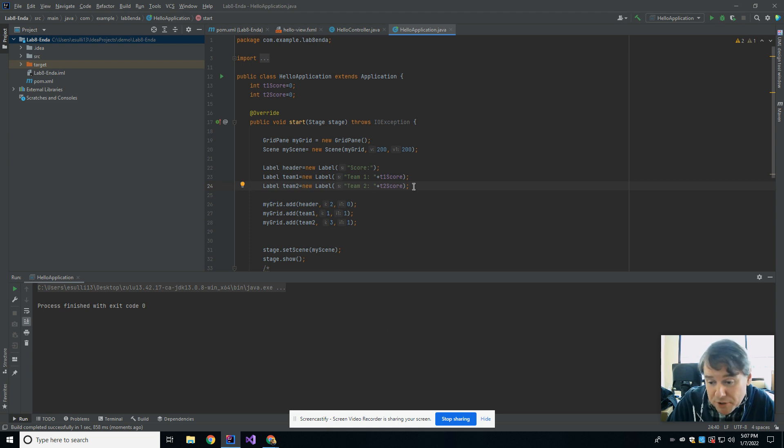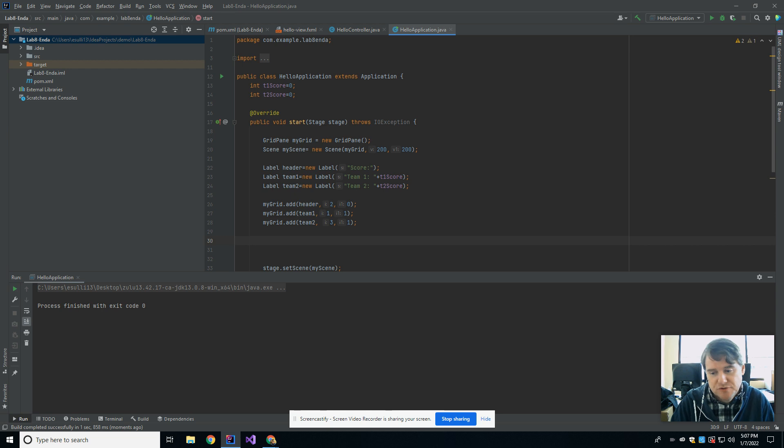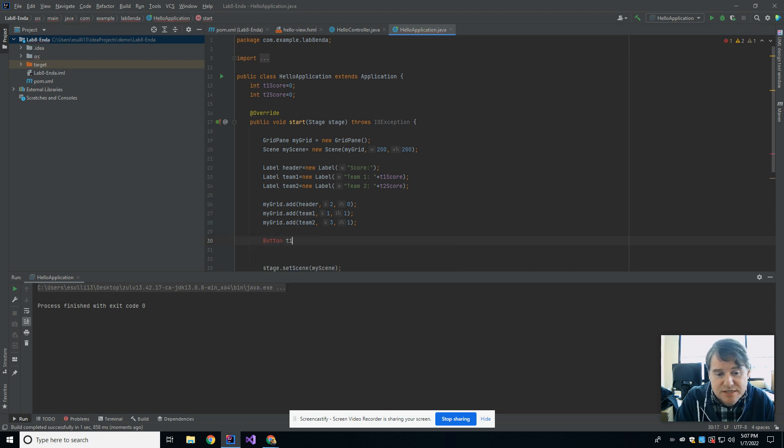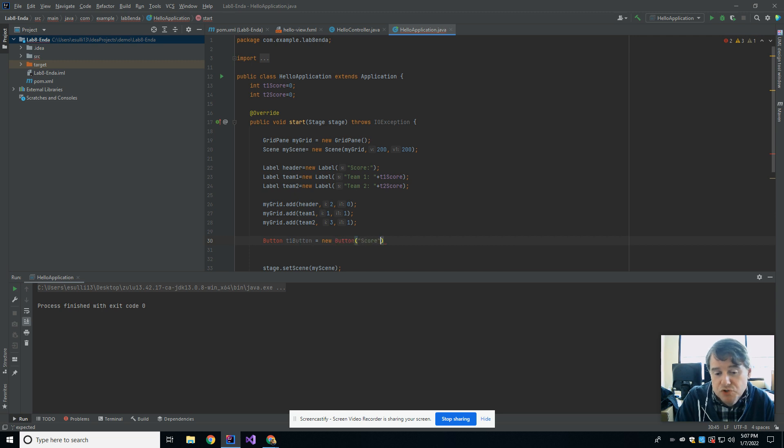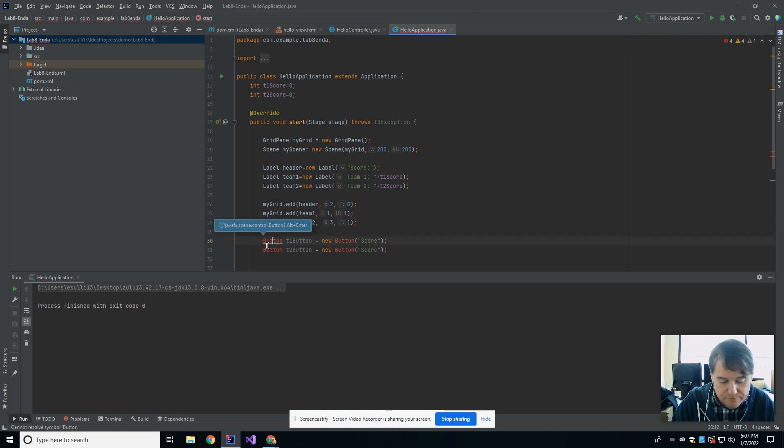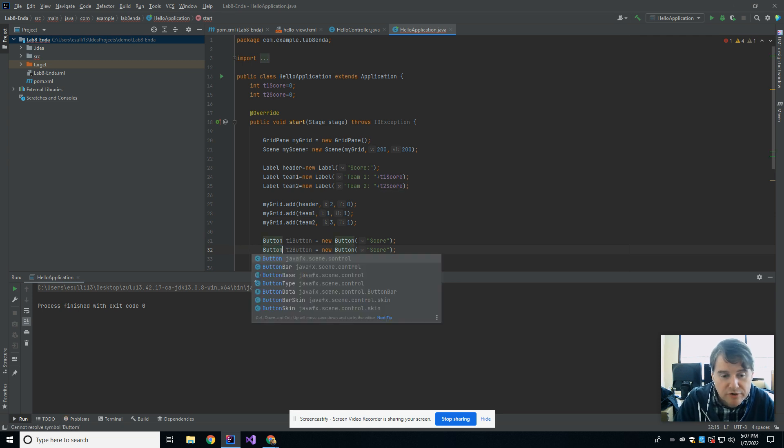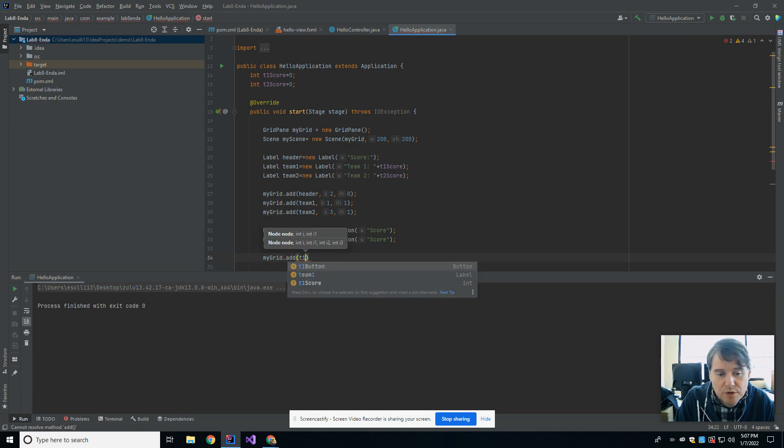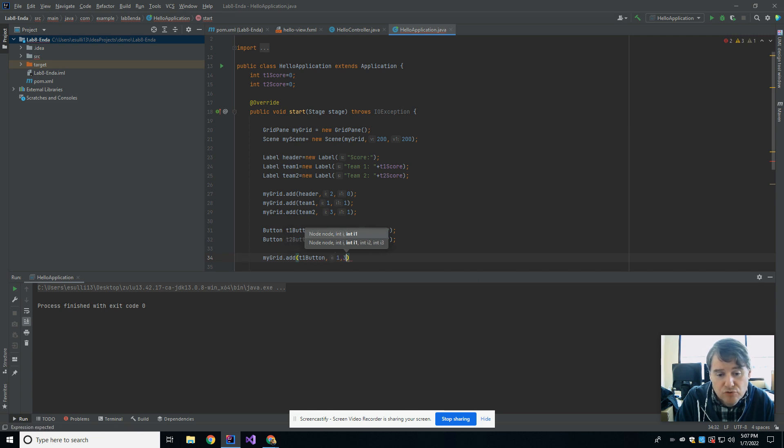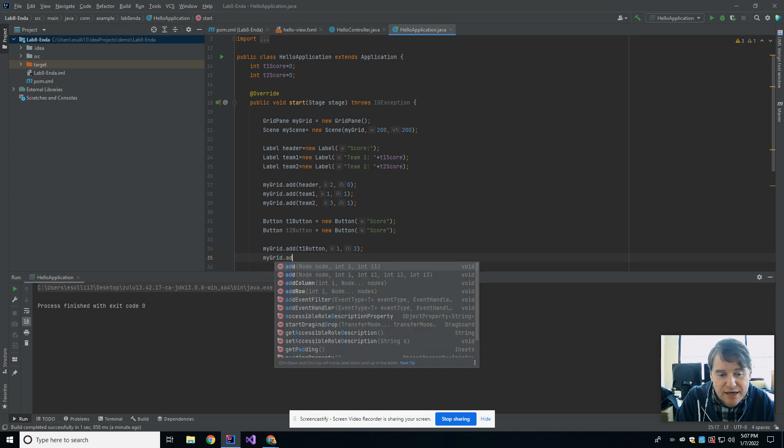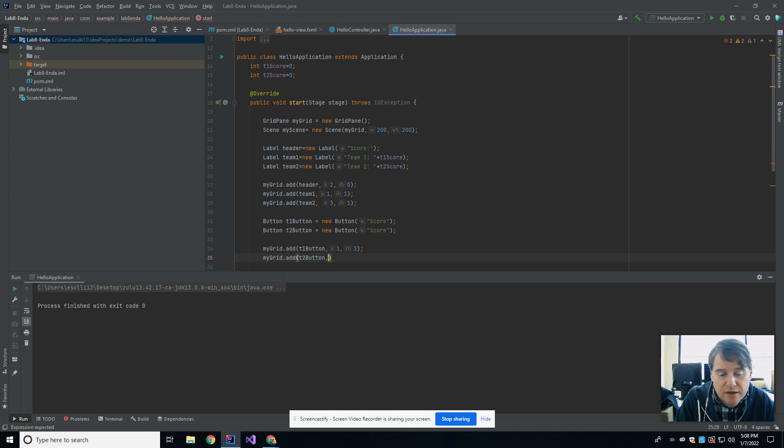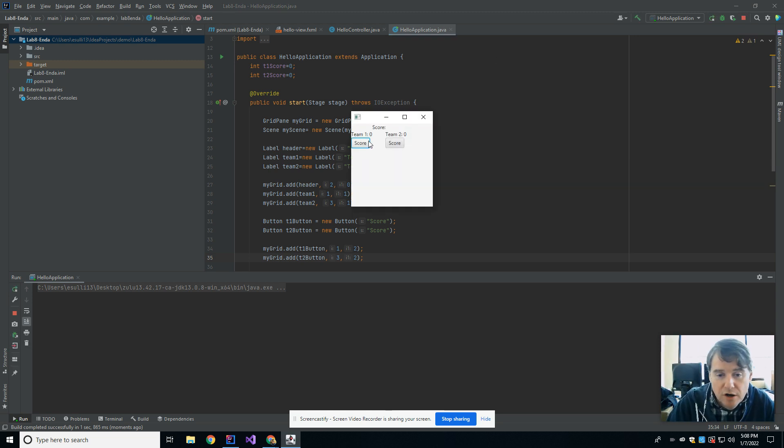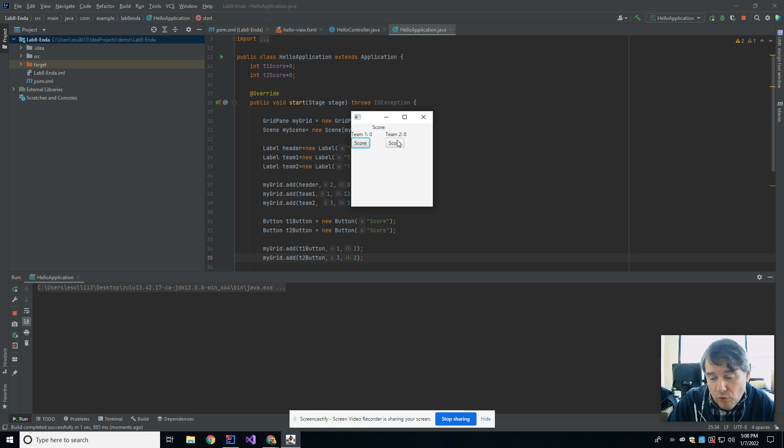So underneath each of those, I'm going to have a button that's going to allow me to add a score to each of them, so I can press a button when either side scores. So what we're going to do is we're going to create Button, and this is going to be t1Button equals new Button, and I'm going to put the word score on the button. I'm going to make another button, t2Button equals new Button, and again, it's going to say score. And we're going to stick those into my grid. This is going to be t1Button. I'm going to want that in column 1, but in row 2, and I'm going to want myGrid.add t2Button in column 3, row 2. So that puts them underneath the score. So hopefully I should have the score and then a button underneath each of them. There it is. So right now, these buttons do nothing, and that's because I haven't coded an event handler for either of them, but I now have the basic layout of what I wanted.